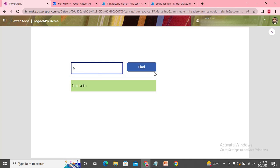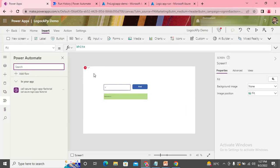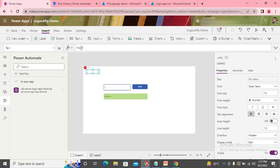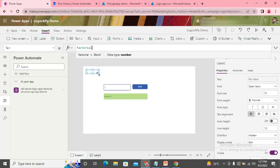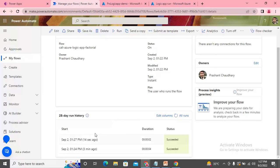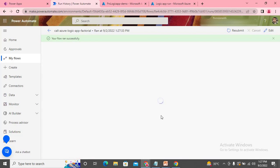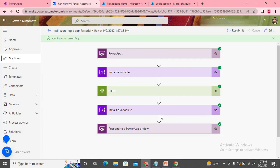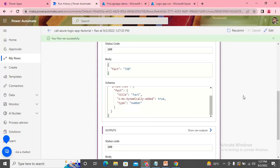Let's try with six now — again it hasn't shown me anything. The flow is running but in Power Automate I can see everything is good, giving 720 and 'fact' is coming as 720.